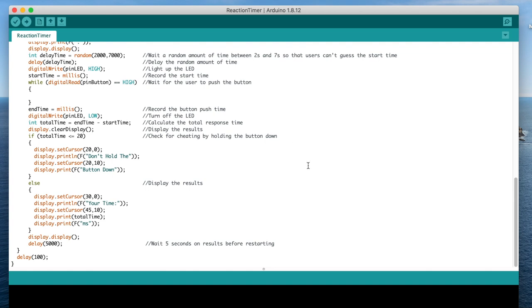If your reaction time was valid, then it will be displayed on the screen for five seconds, before the code returns to the initial screen. Let's upload the code and try it out.